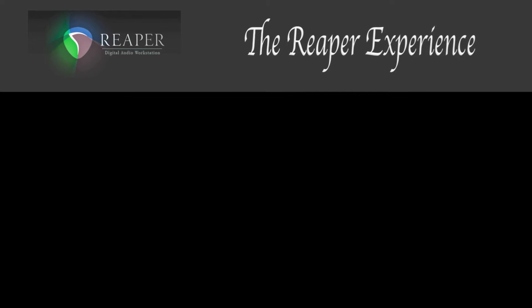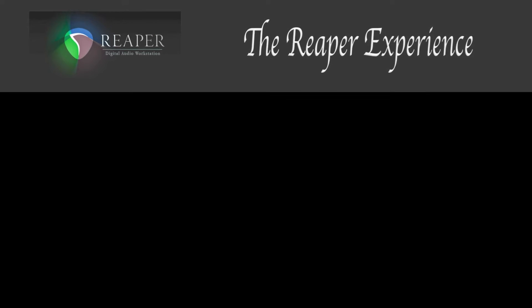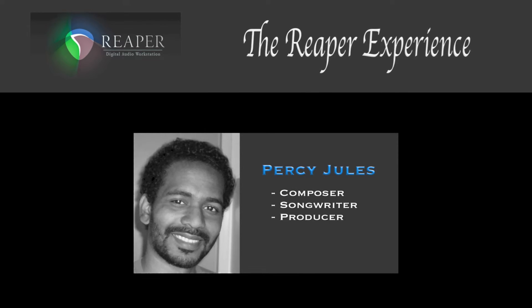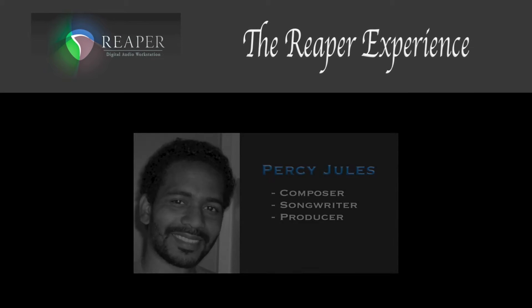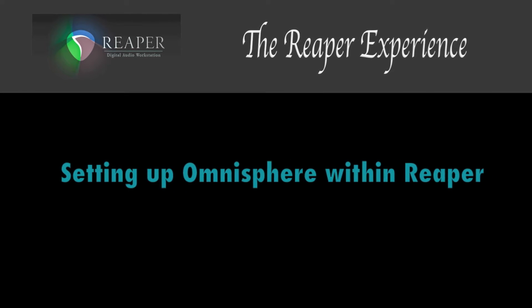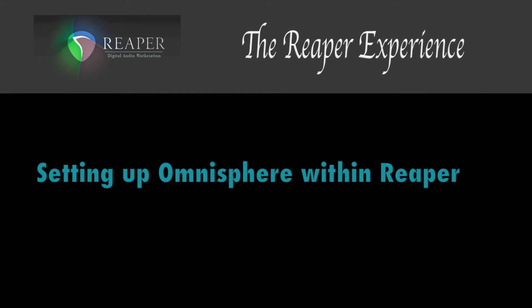Hello everyone, welcome to this episode of the Reaper Experience. My name is Percy Jules, and today's video is about setting up Omnisphere within Reaper.